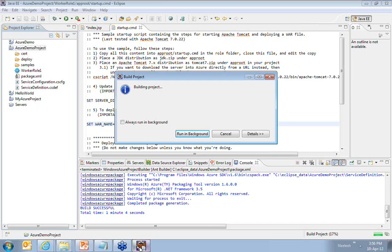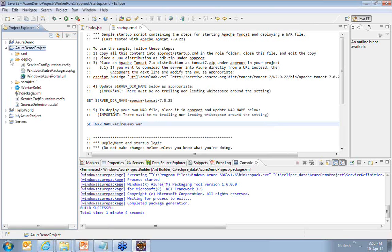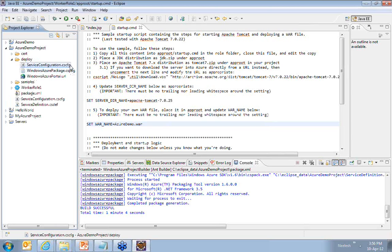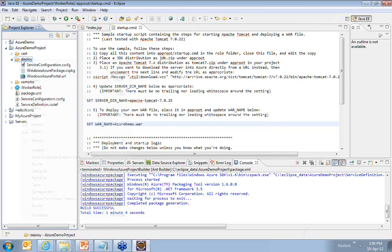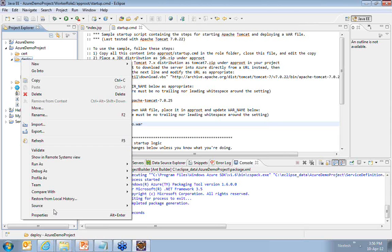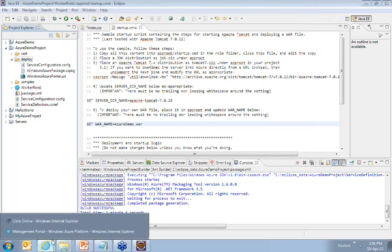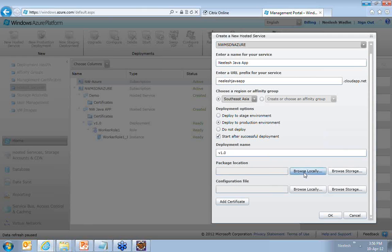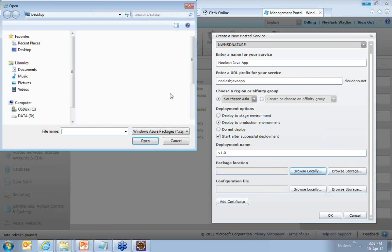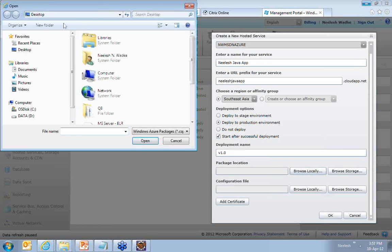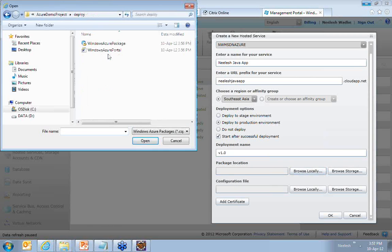So in the deploy folder you can now see you have a CS package, the cloud service package file. You have the configuration file and it is the portal URL which you have. So my job is now very simple. I simply want to go ahead and browse the package file wherever it is. You can see this is the package file.